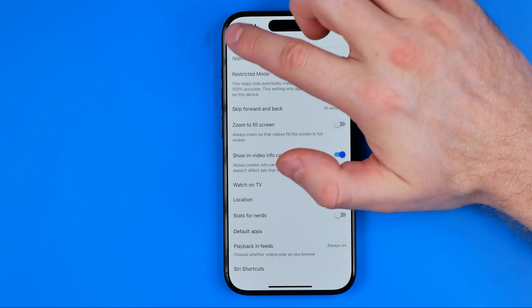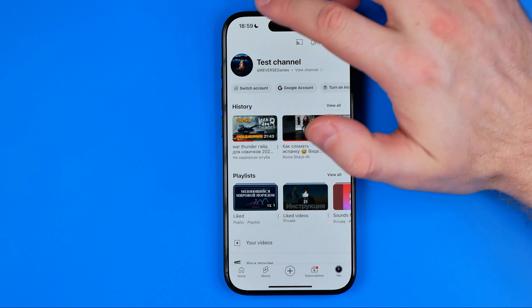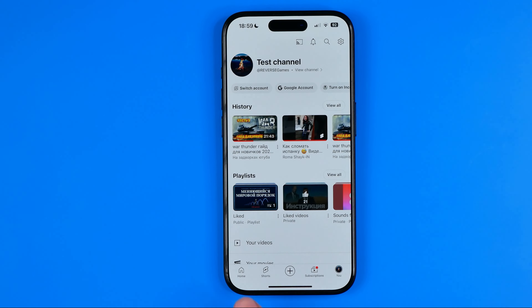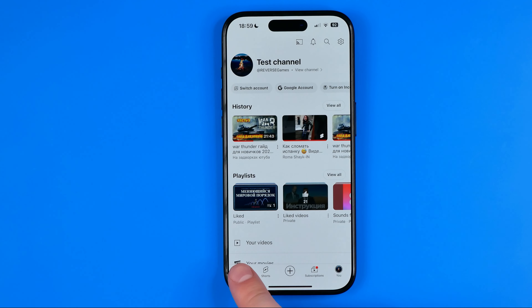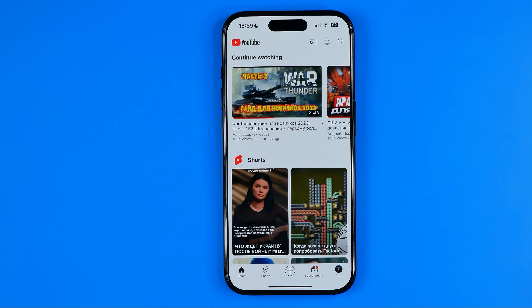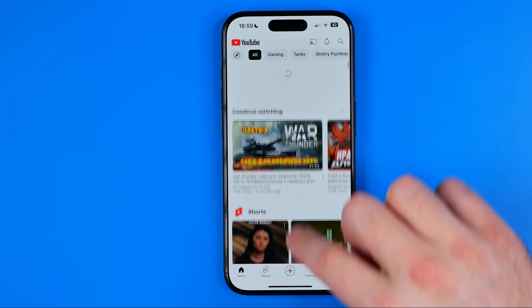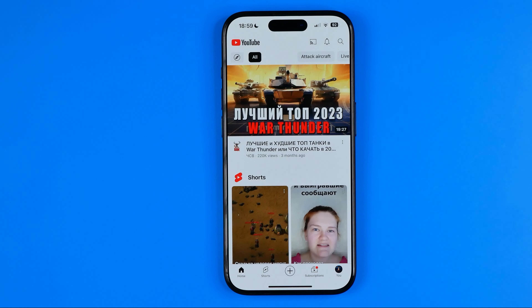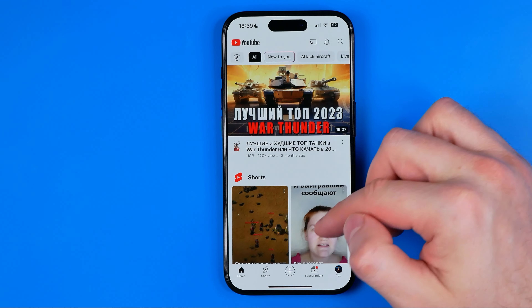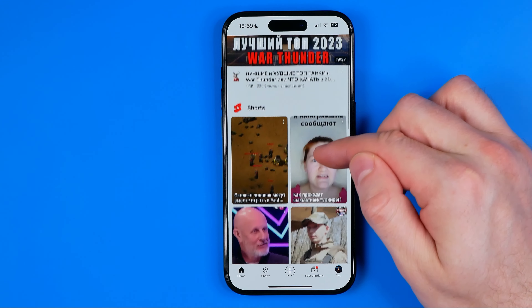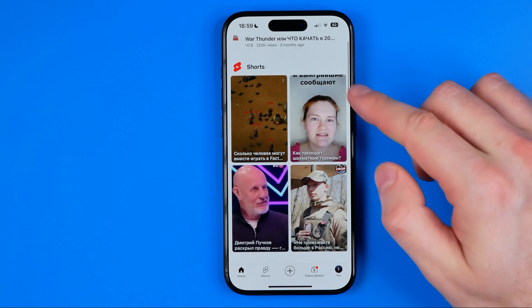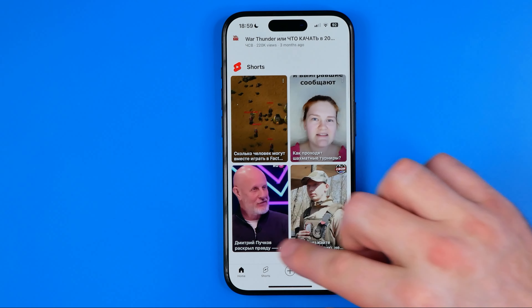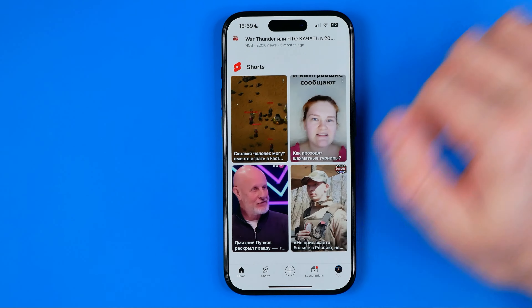After that, we need to head back to our YouTube home feed. We can refresh it, and then we just need to scroll down until we find Shorts.